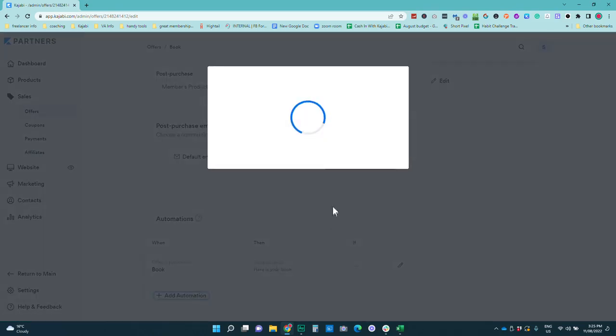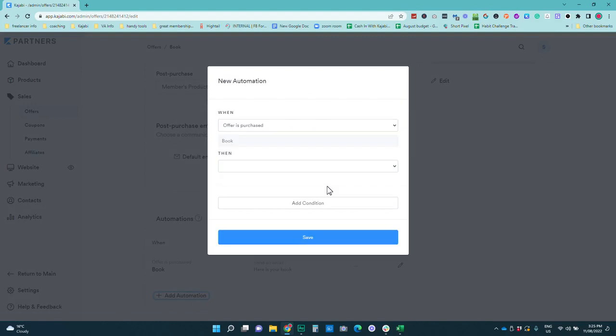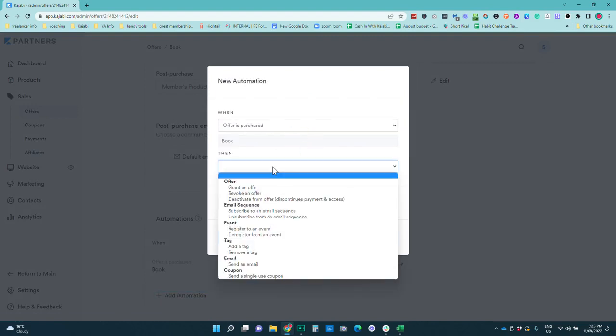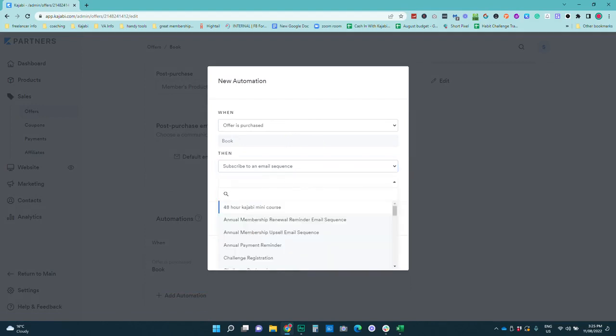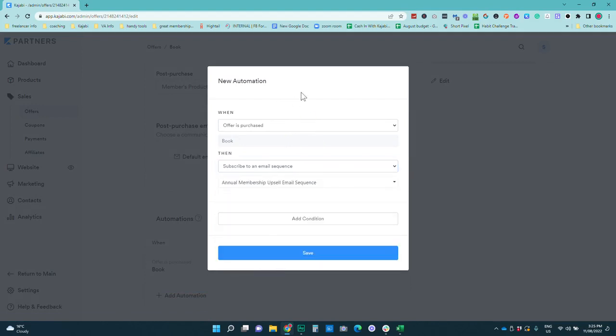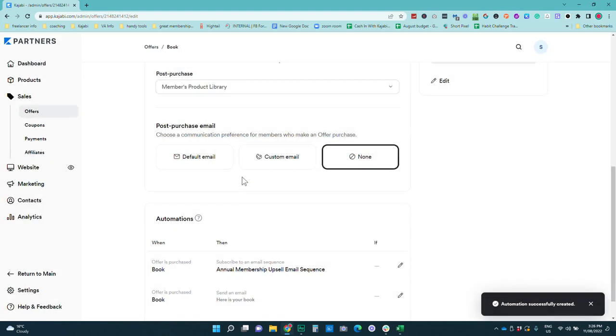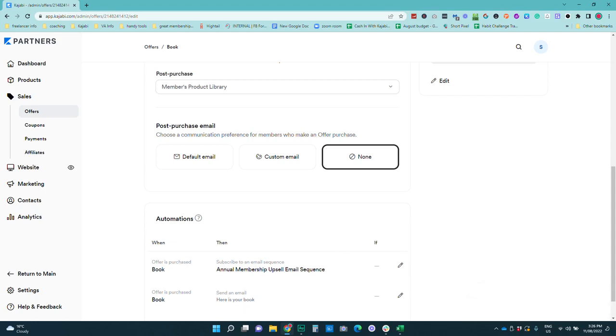And to do that we would just let's pretend we've already made our sequence. So then we would go when offer is purchased then subscribe to an email sequence and you would go and pick your sequence. So we're just going to choose this one randomly and pretend that that's the one that we have set up and then that is also going to deliver that. So you would just go through the same process as we did in that email where you go into your actual email.